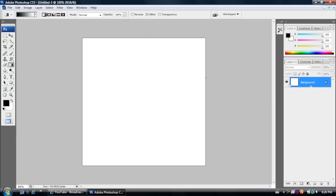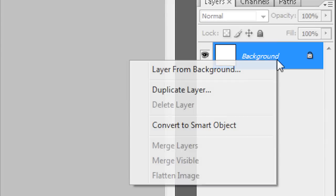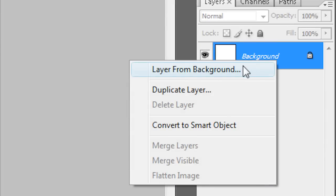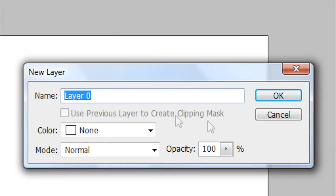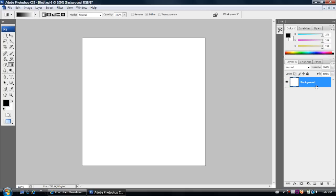So the first thing that you're going to want to do is go over to your background layer, right click, and go to Layer from Background. And then just name it. I'm just going to name mine Background. And then now you can use it for the gradient.